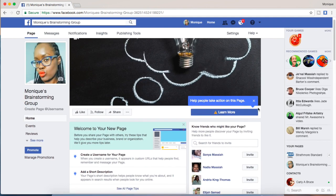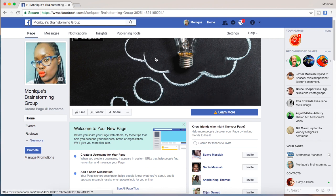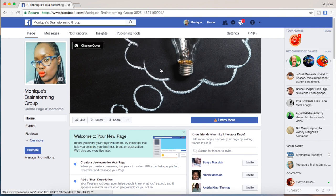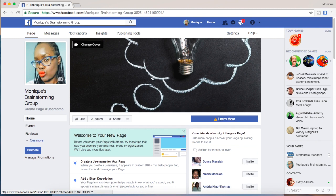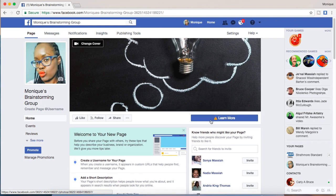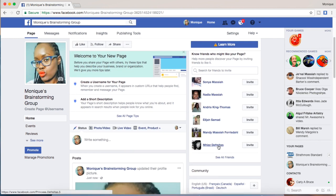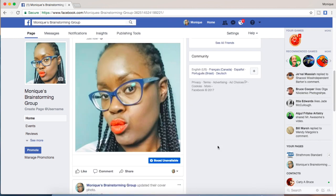Now there are a couple of different options. I can reposition my cover picture if I really want, or I can go down and add people. I think I'm going to add about five people for this page.